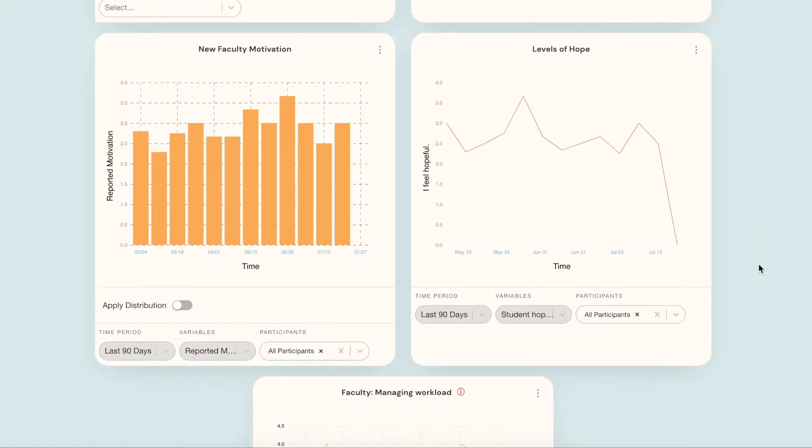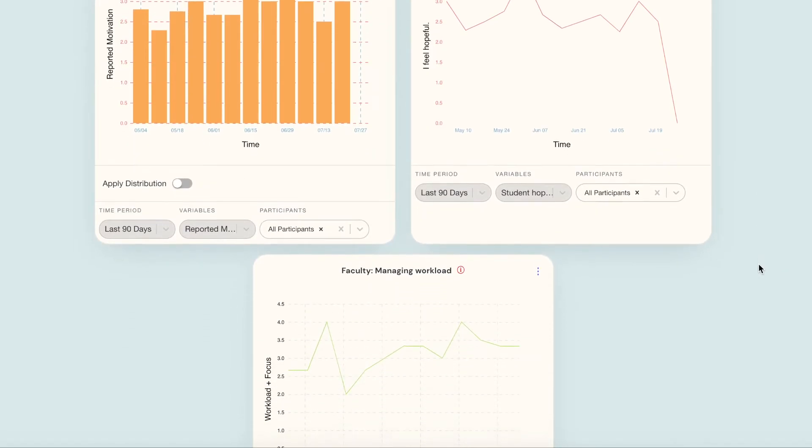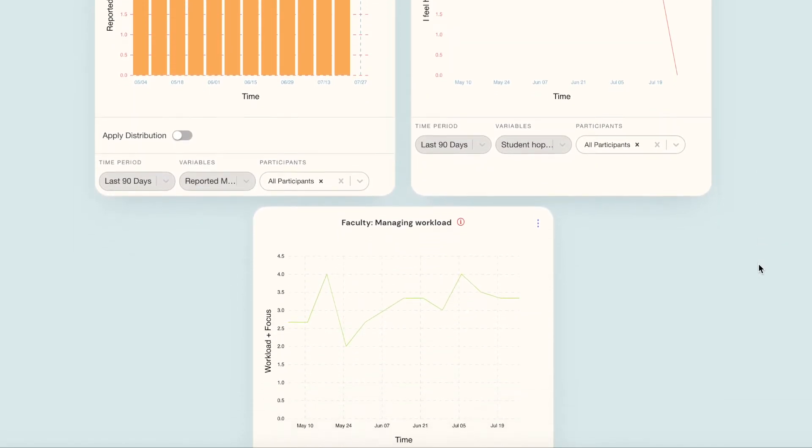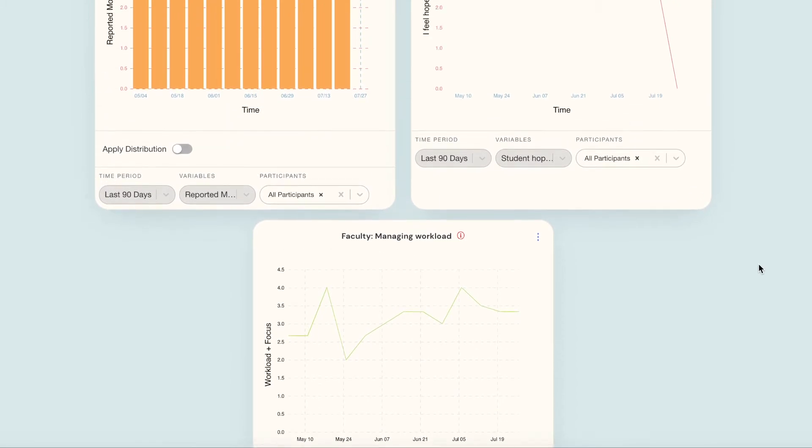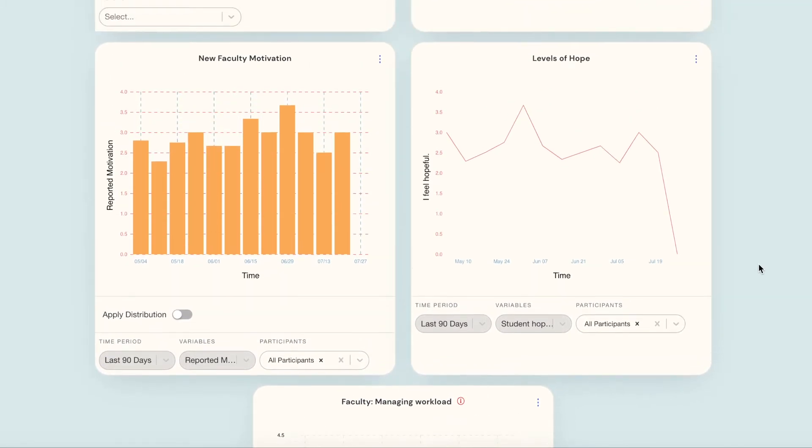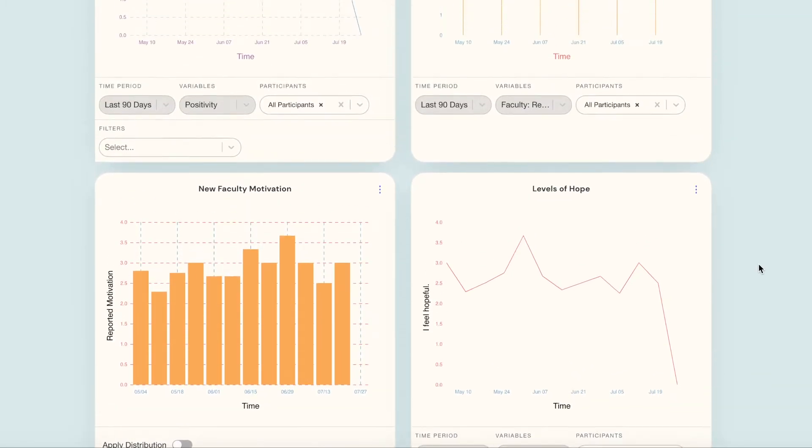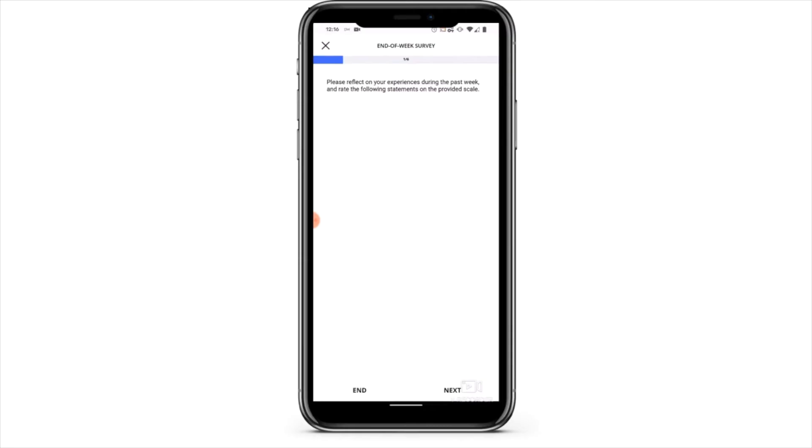ExpiWell is an experience sampling app and data platform that brings together science, people, and technology to advance knowledge, the greater good, and the human experience.